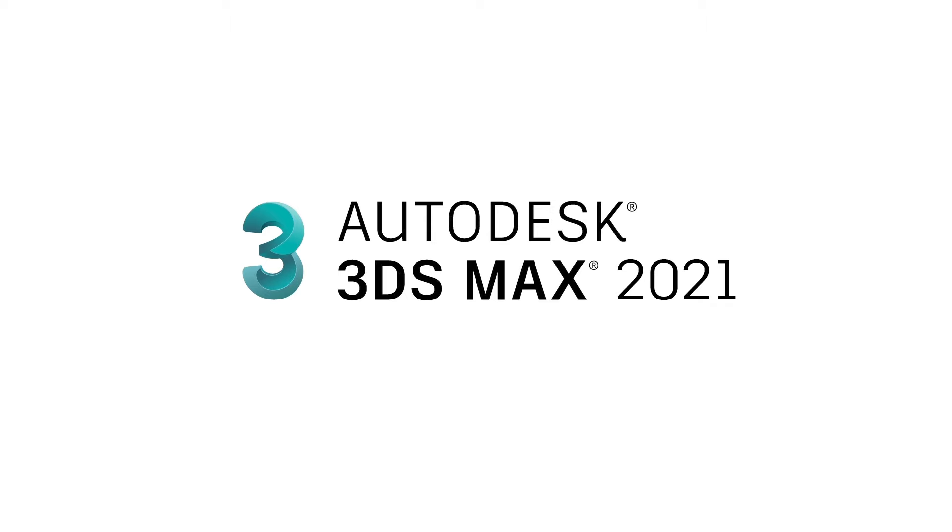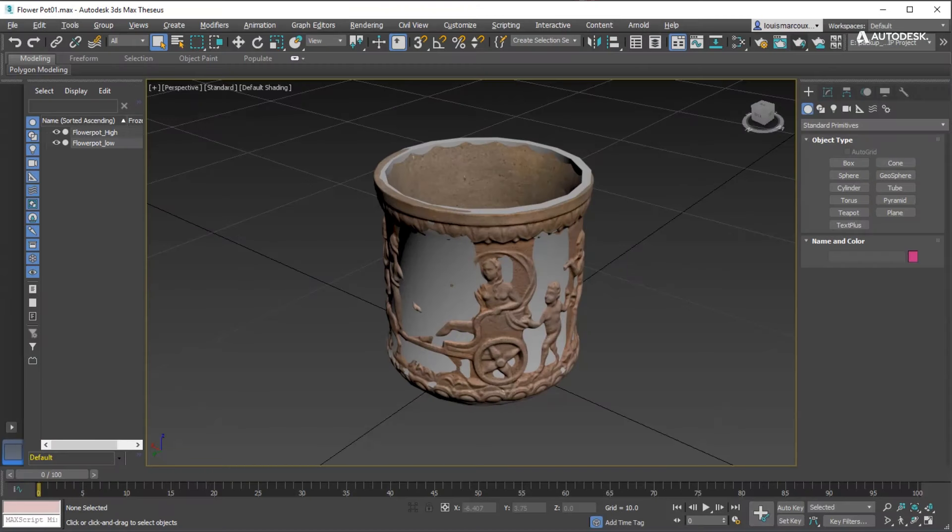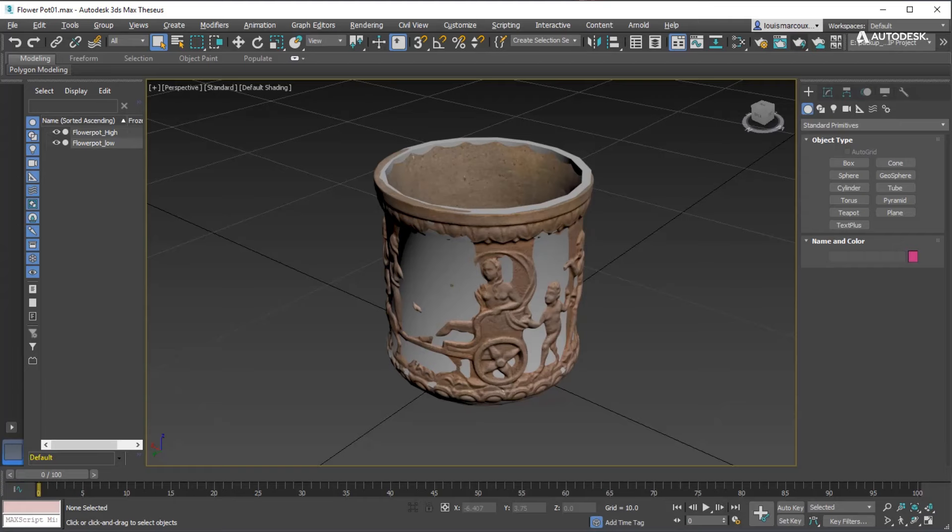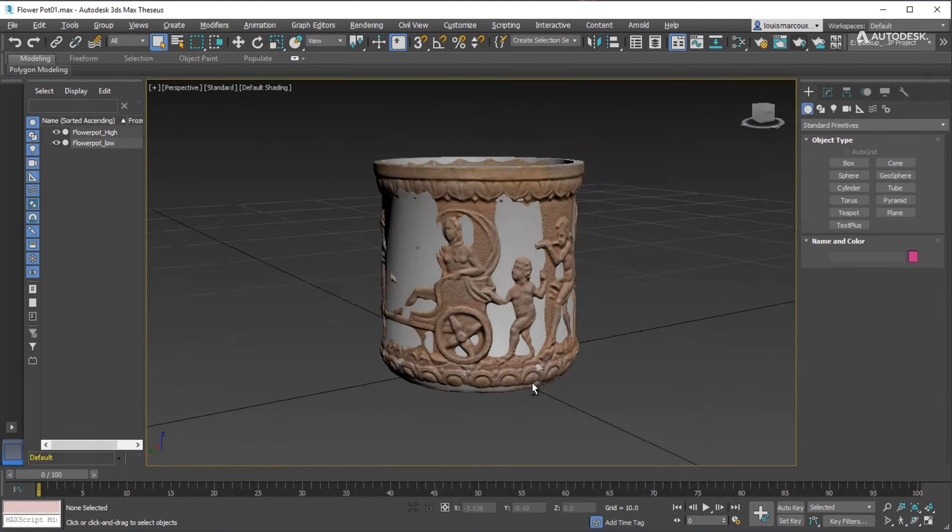Hi, this is Ken LaRue from Autodesk, and this is a quick walkthrough on baking MikkT normals from high-resolution models to low-resolution models with the Scanline Renderer in 3ds Max 2021.